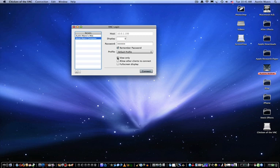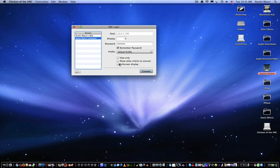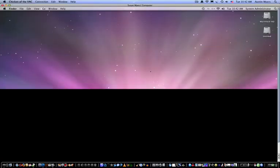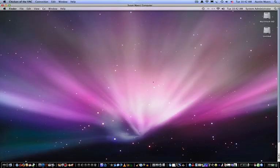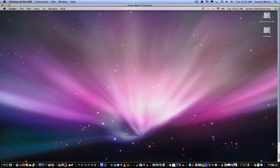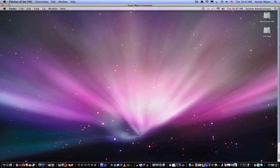View only means you can only view it, you can't change what they're doing. Allow other clients to connect - I would never check that, because if someone had access to your network, they could connect and screw with your computer. So go ahead and hit Connect once you've got all that set up, and there you go. You have a different computer on your screen.